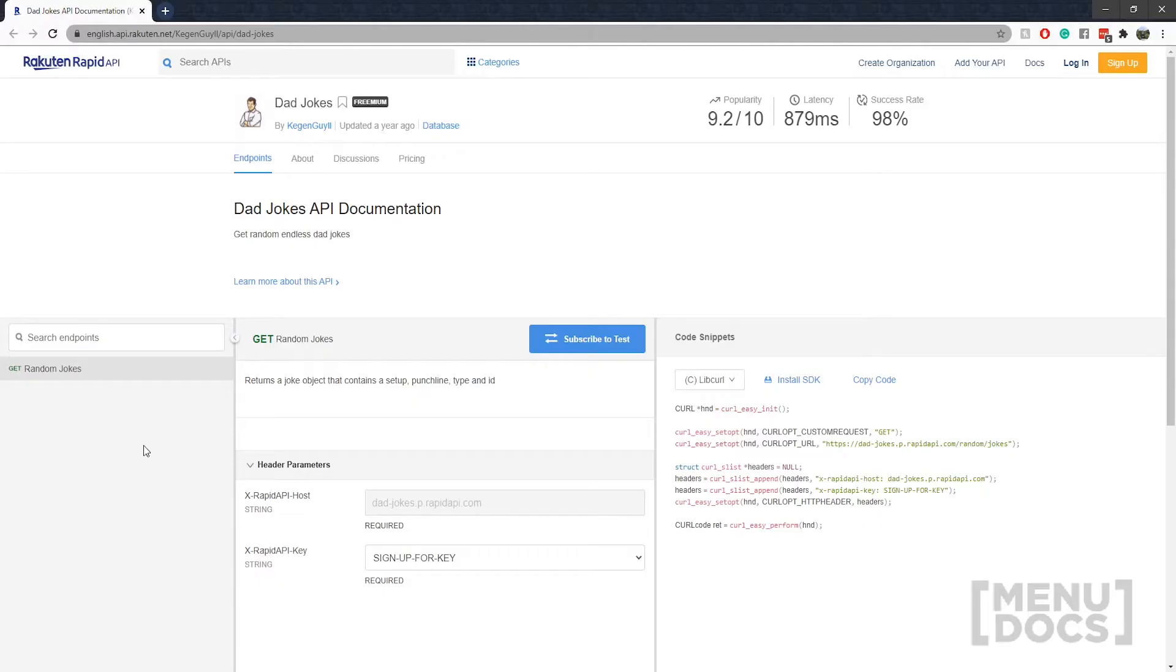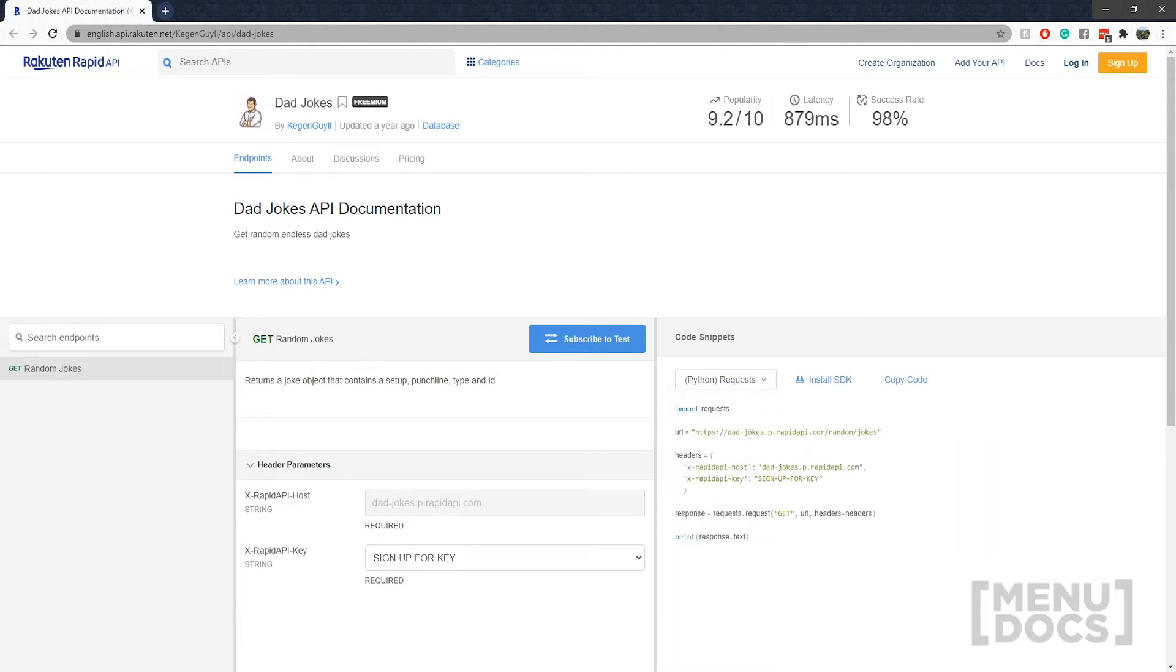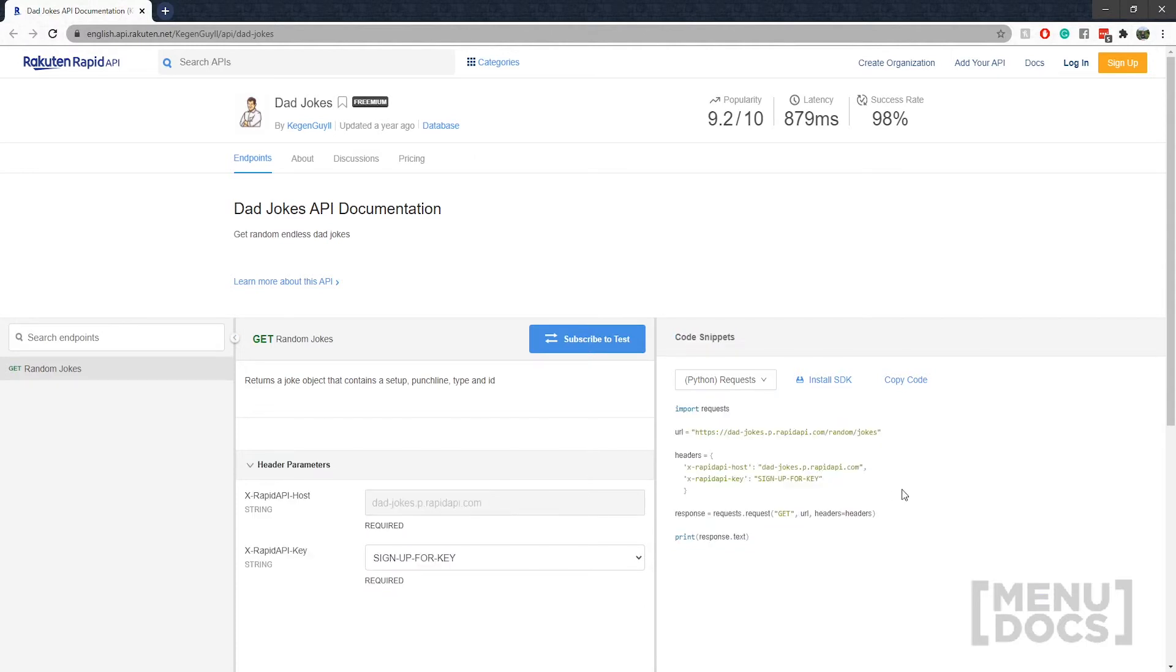So we're going to be using this nice beautiful website called dad jokes. It's an endpoint on this, I don't want to try pronounce it, website because I will stuff it up and look bad. You're going to get on this website. It'll be linked in the description as always. We're going to go down here, we're going to select Python requests. This is how you do it with the requests which is blocking.